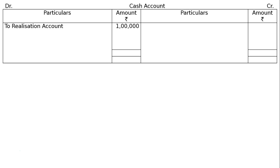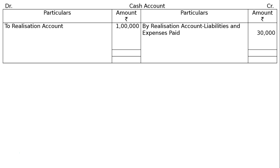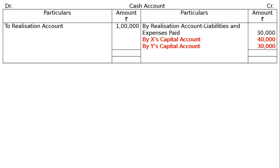In the cash account, balance brought down is nothing. By realization account — assets realized rupees 1 lakh. Regarding payments: by realization account — liabilities paid rupees 30,000. Then payment to X and Y: by X's capital account rupees 40,000, by Y's capital account rupees 30,000 as final payment. Total both the debit and credit columns — both tally at rupees 1 lakh each.